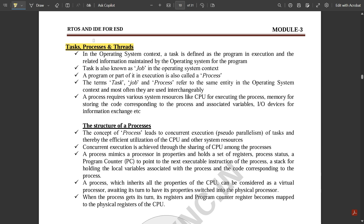Today's topic is tasks, processes, and threads. A task means assigning a task to an embedded system — we set a goal of completing a particular task in a particular time interval. In the operating system context, a task is defined as the program in execution and the related information maintained by the OS. A task is also known as a job. A part of the task in execution is called a process. The terms task, job, and process refer to the same entity and are used interchangeably.